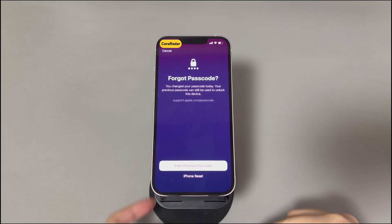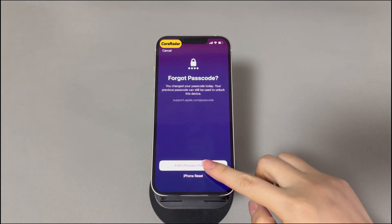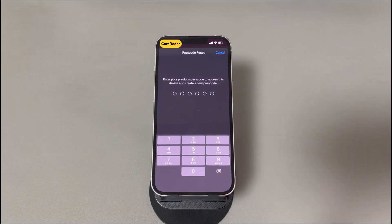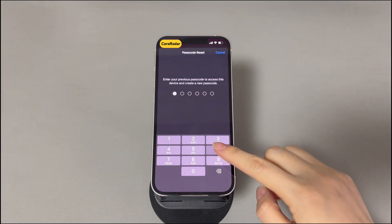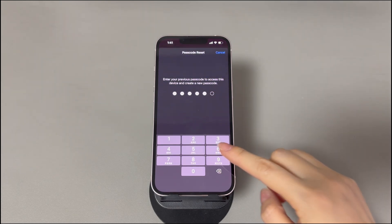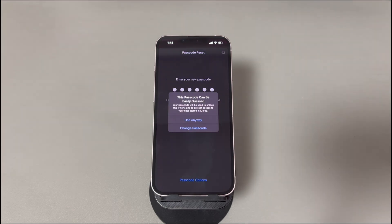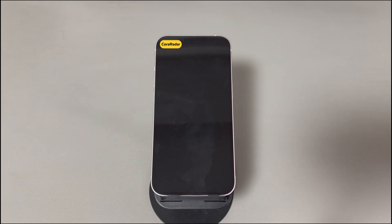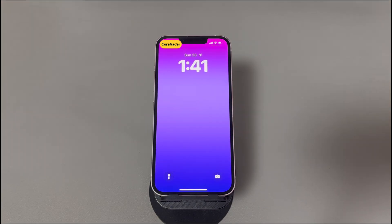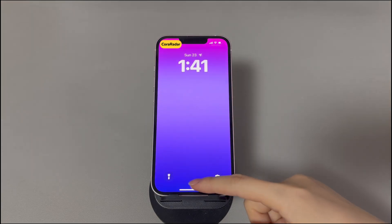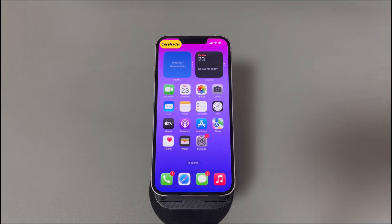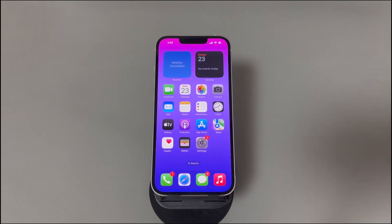Enter the previous passcode. If it's correct, it'll ask you to enter a new passcode. Just figure out a passcode that's easy to remember, enter it and confirm. After that, your iPhone will unlock itself — just swipe up the screen to access the phone again. If you don't see the Reset iPhone Passcode option, you'll need to factory reset the iPhone to bypass the unavailable message. We'll introduce 3 methods to do that in the following steps.